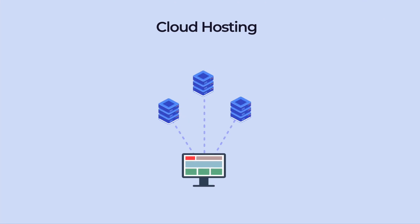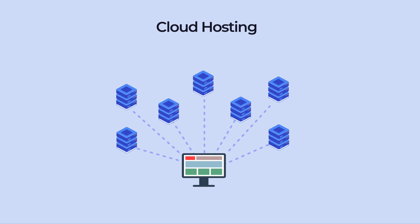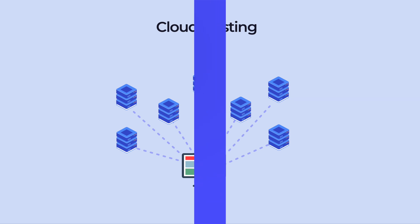With cloud hosting, instead of using one server, your website resources are spread across multiple connected servers. This is useful for businesses that need to scale up quickly, or websites that have spikes in traffic.